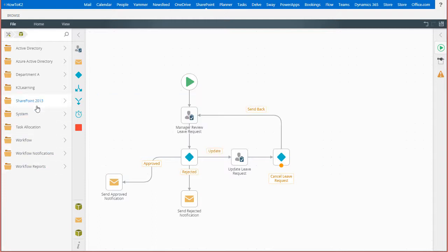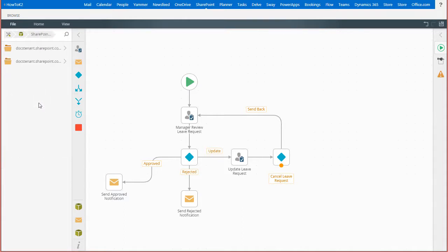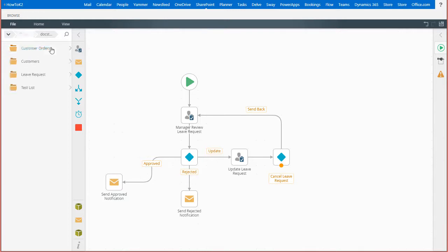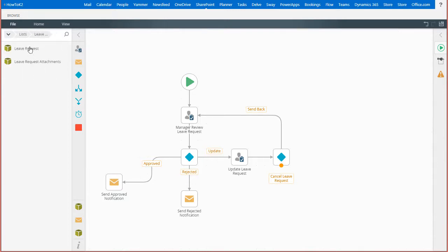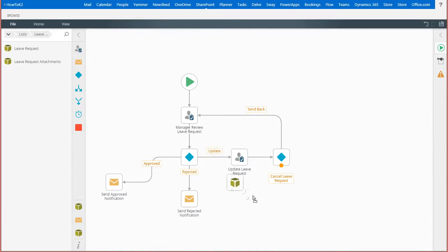I'm going to go down into the SharePoint 2013 group, locate my leave request list smart object, and drag it over to the canvas just below the cancel leave request decision here in the lower right.